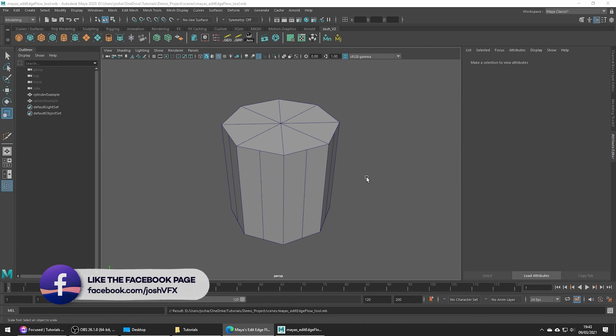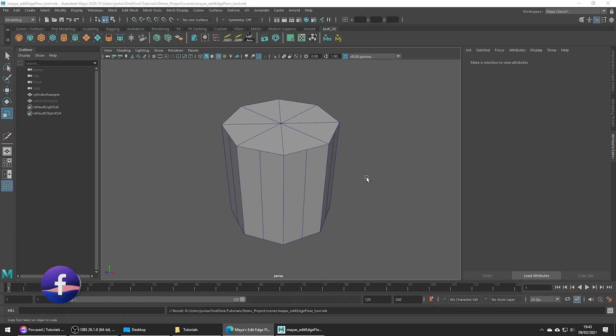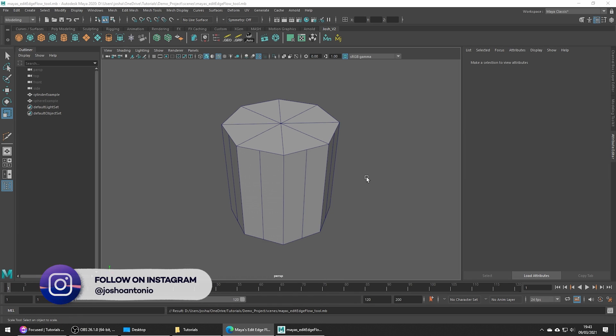Hey and welcome to this tutorial. Today we're going to be exploring the Edit Edge Flow tool in Maya.